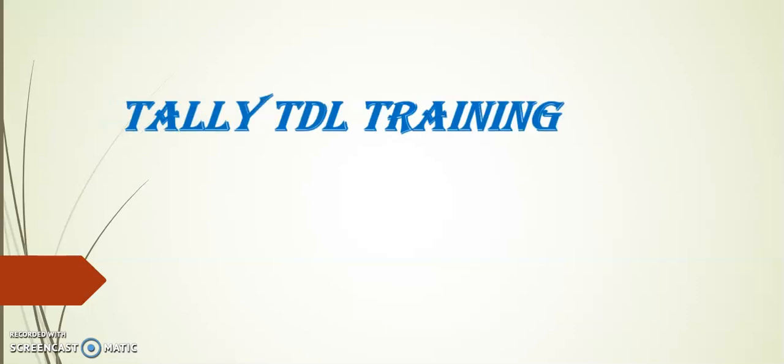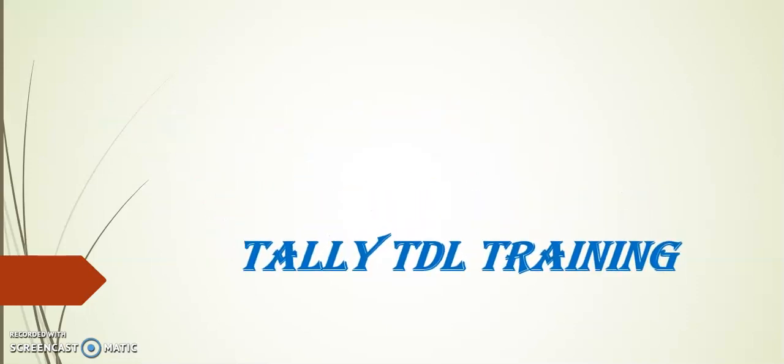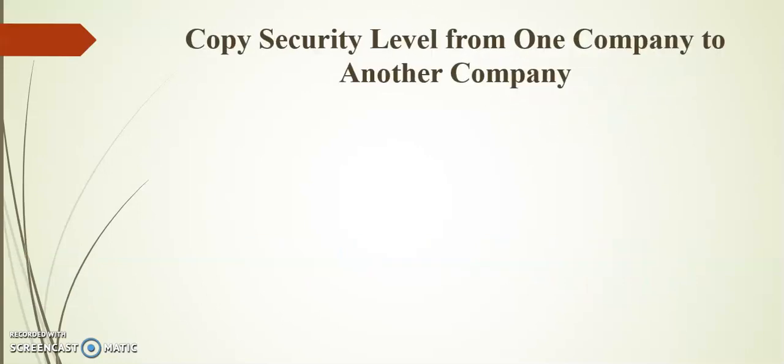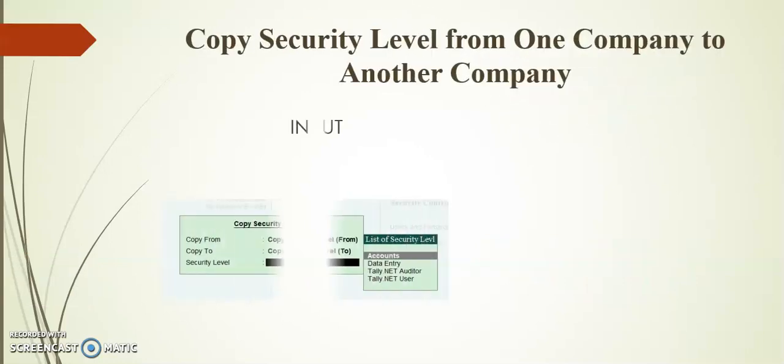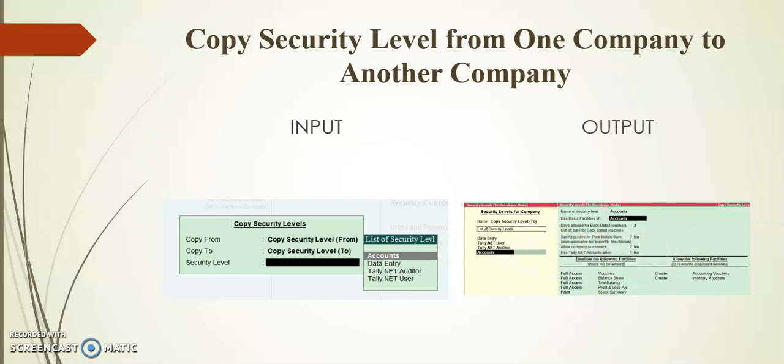Hello friends, welcome to Tally TDL training. Today's session I will demonstrate on copy security levels from one company to another company. Friends, before going to topic I request you to kindly subscribe our channel for more updates on Tally TDL.